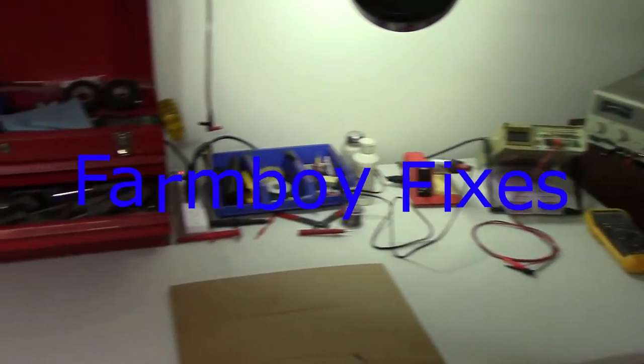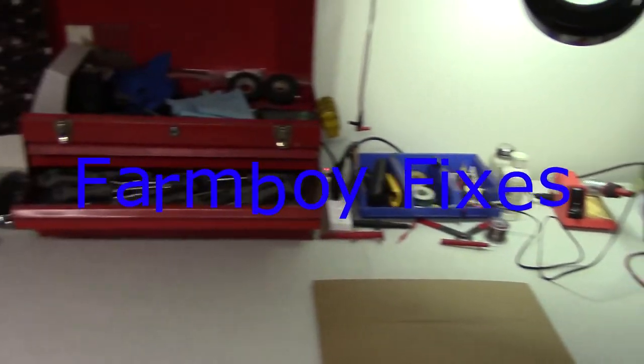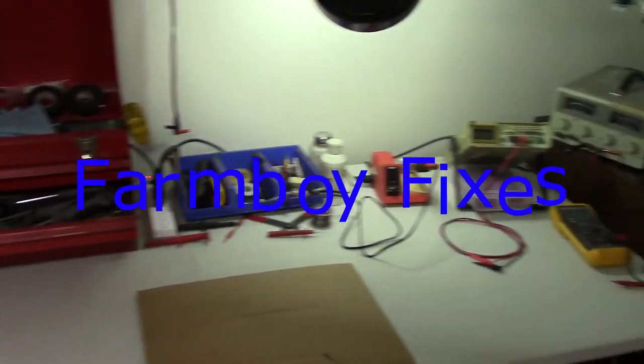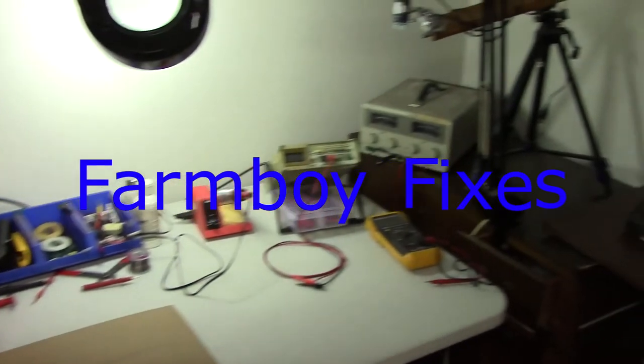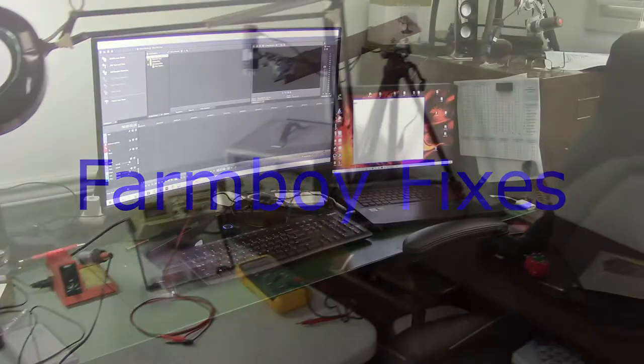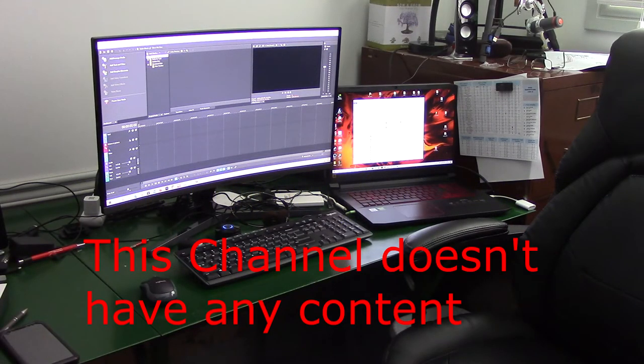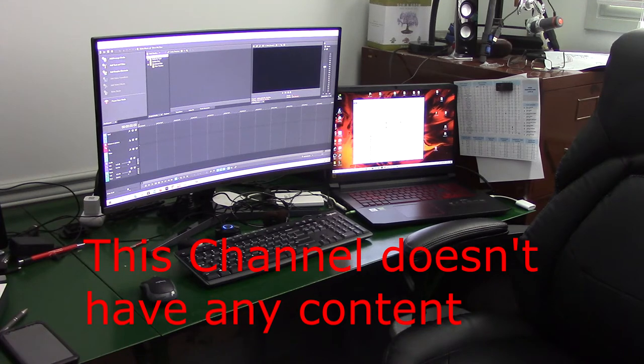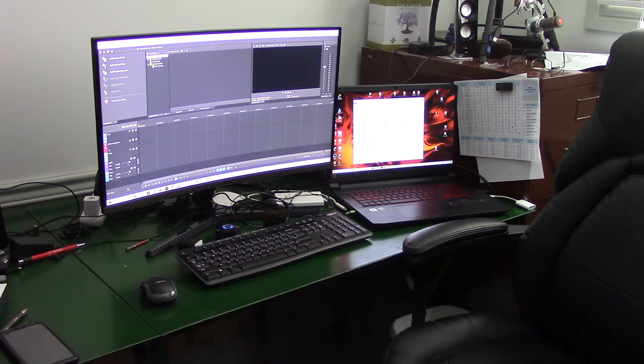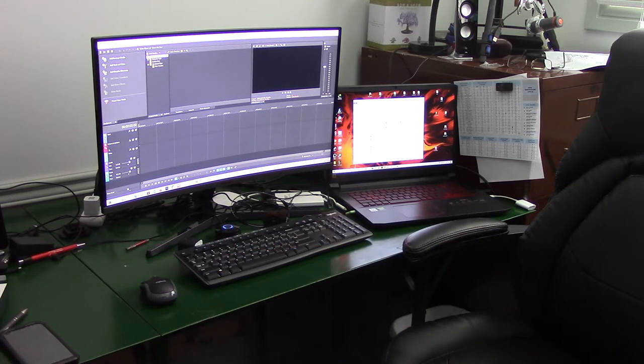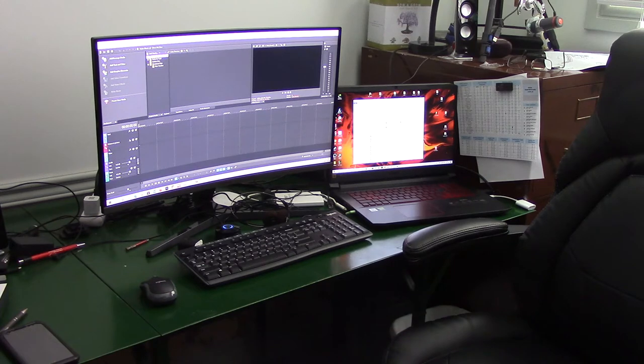If I'm fixing it, I'm filming it. So today we're going to be fixing something a little bit different. Software, especially YouTube Creator.